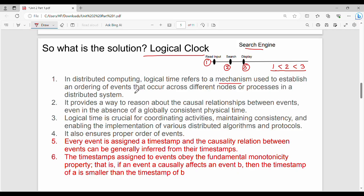Additionally, logical time provides a way to reason about the causal relationships between events, even in the absence of a globally consistent physical time. In this point, I am telling you that it provides consistent shared understanding, and the events have causal relationships.